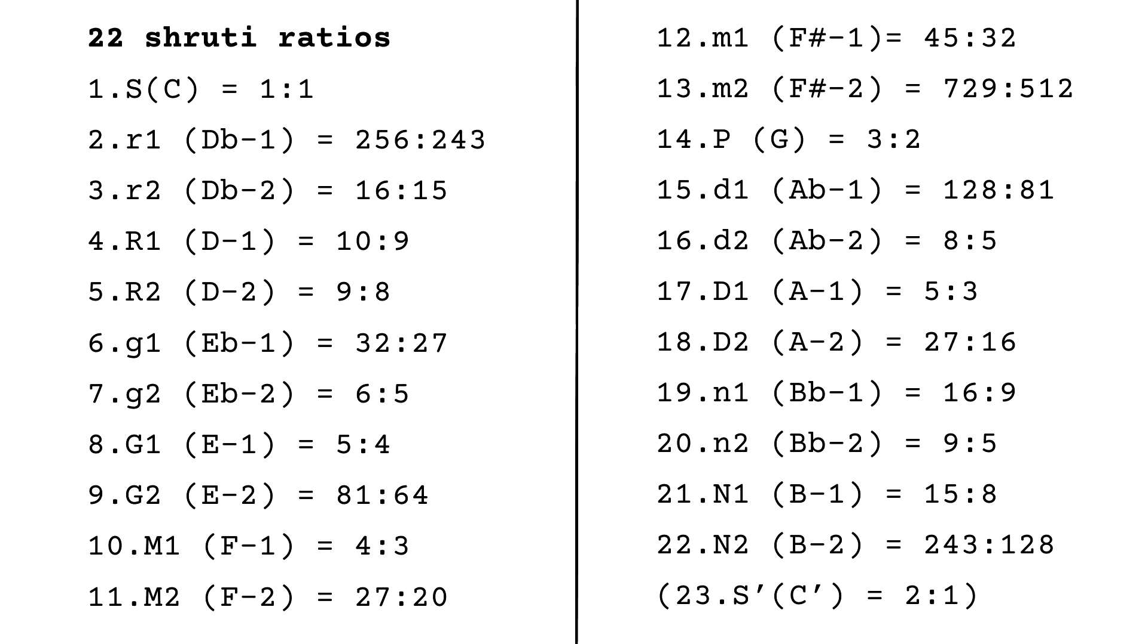These are the 22 shruti ratios. But all these ratios are included already in just intonation tuning system. Why is it different?